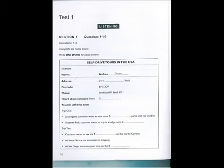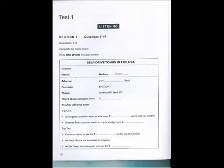You will hear a number of different recordings and you will have to answer questions on what you hear. There will be time for you to read the instructions and questions and you will have a chance to check your work. All the recordings will be played once only. The test is in four sections. At the end of the test, you will be given ten minutes to transfer your answers to an answer sheet.